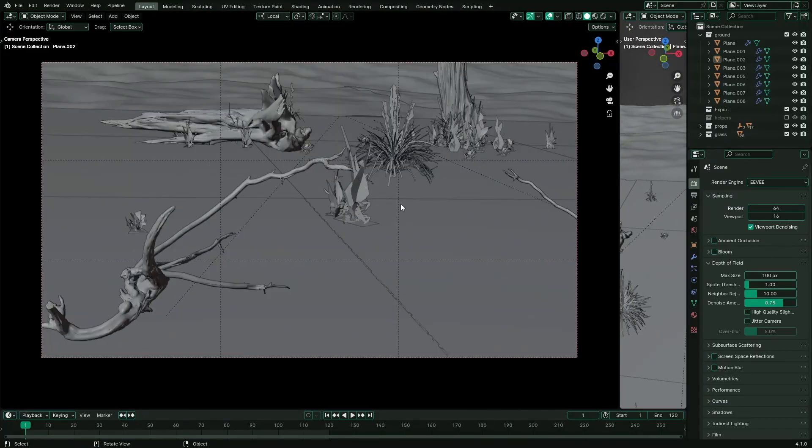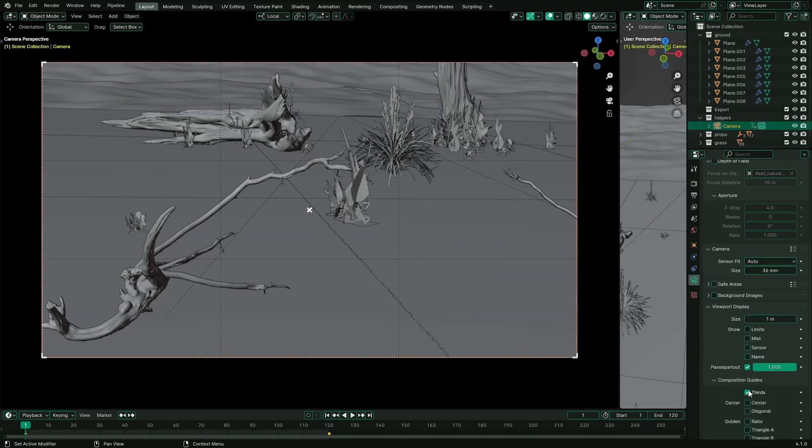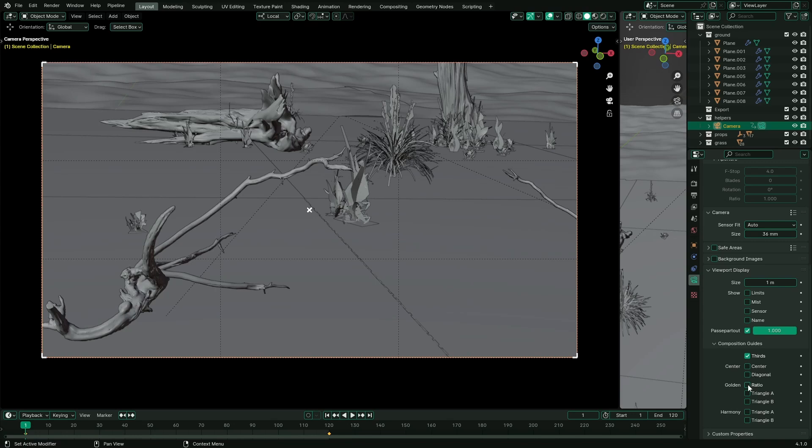In framing this scene, I've applied the rule of thirds composition to position objects. Additionally, I've utilized virtual lines created by the objects to guide the viewer's focus towards the scene's focal point. Composition guides are very helpful to create beautiful cinematic shots, so yeah, remember to use them while setting up scenes.